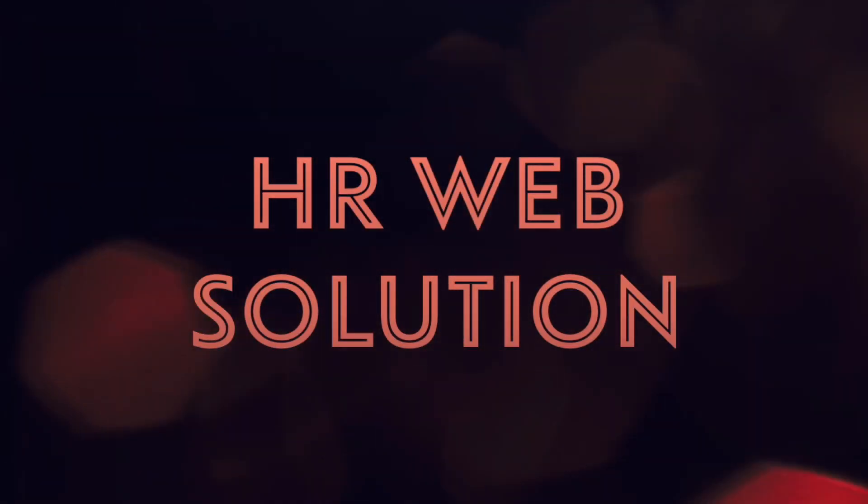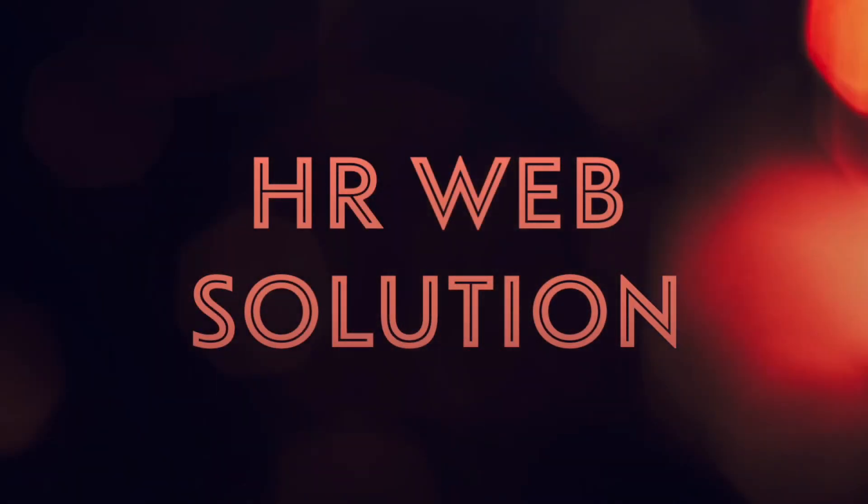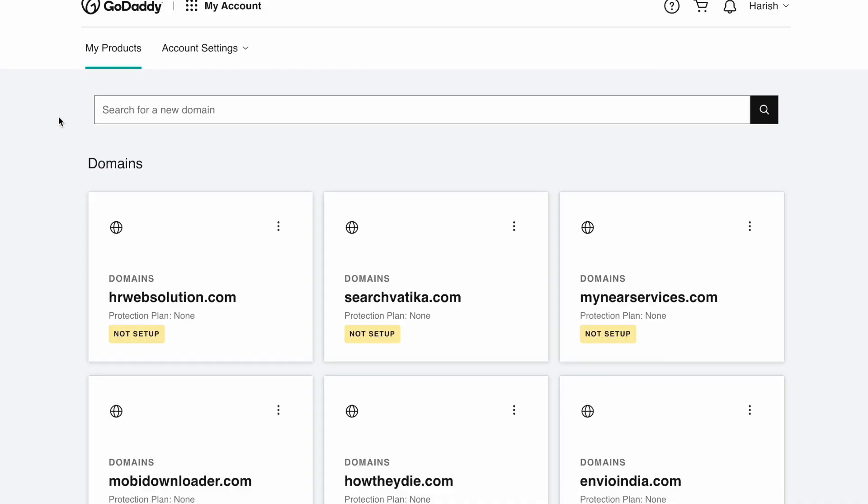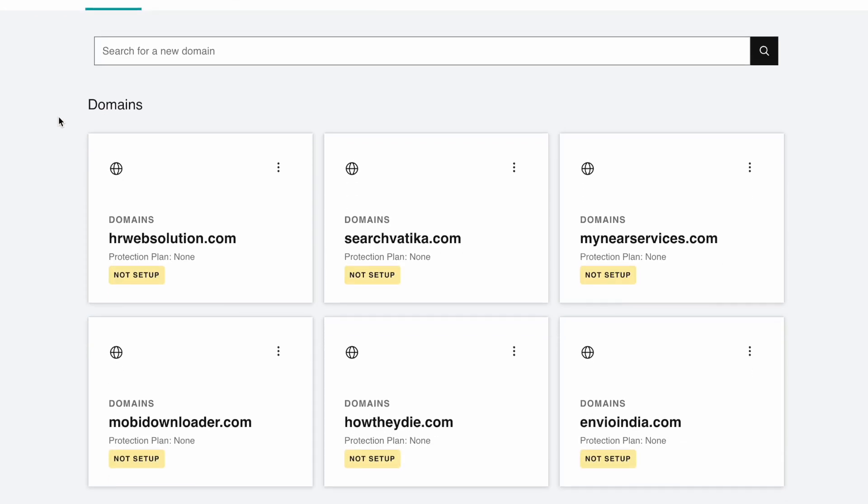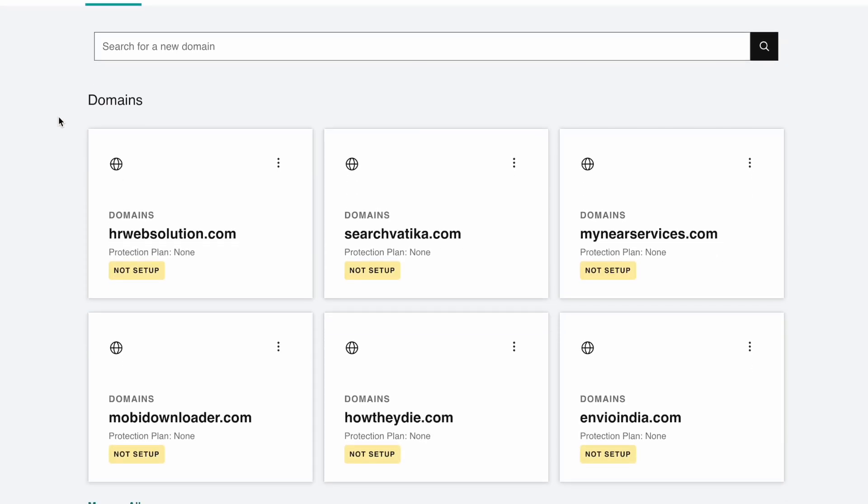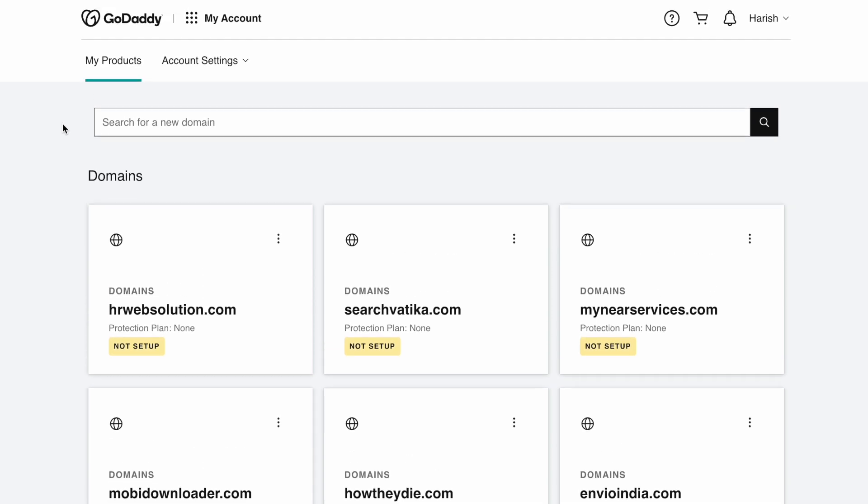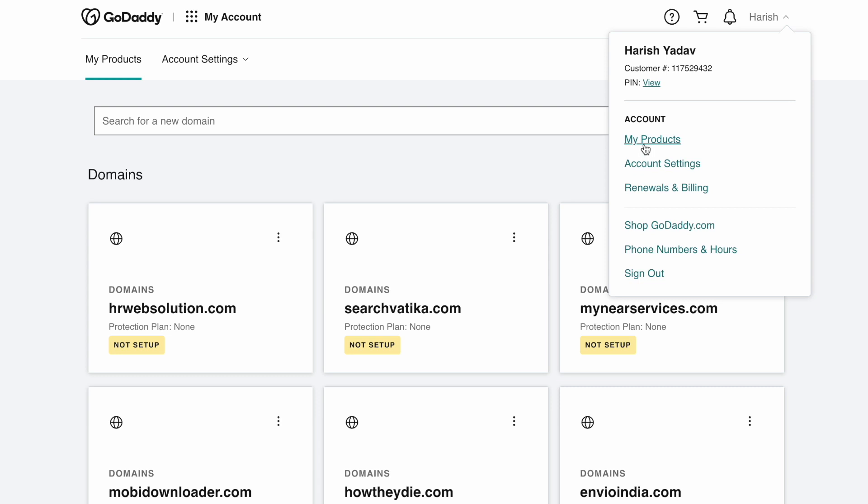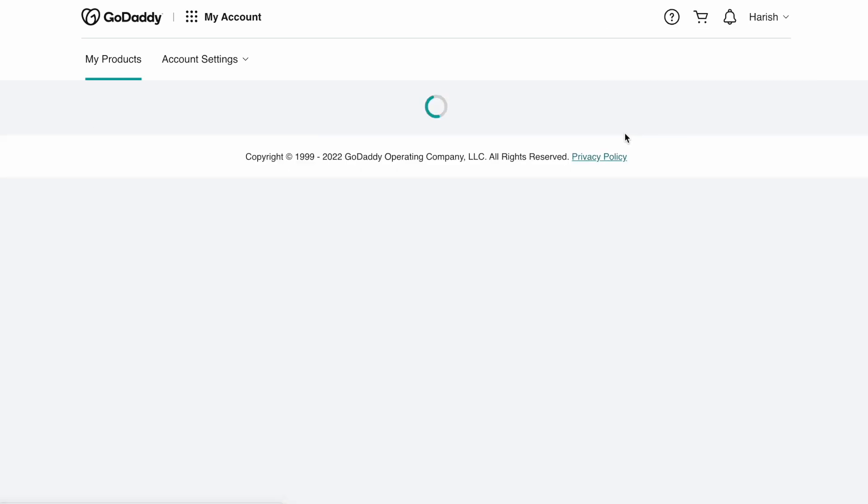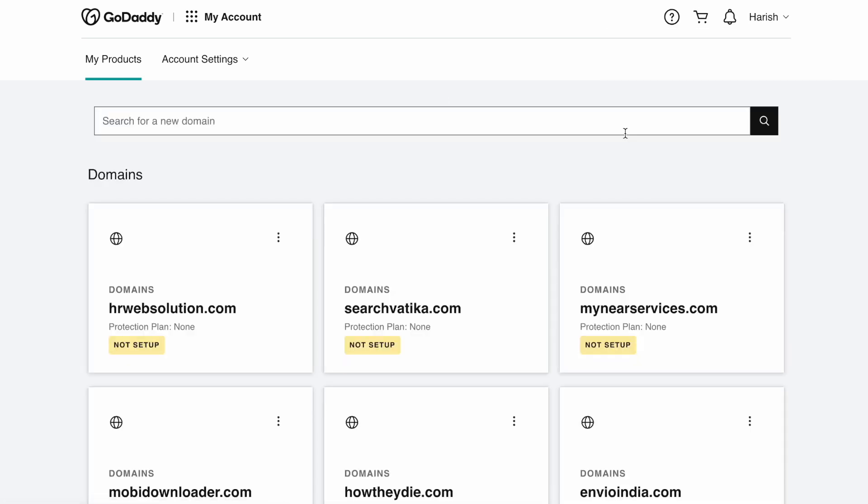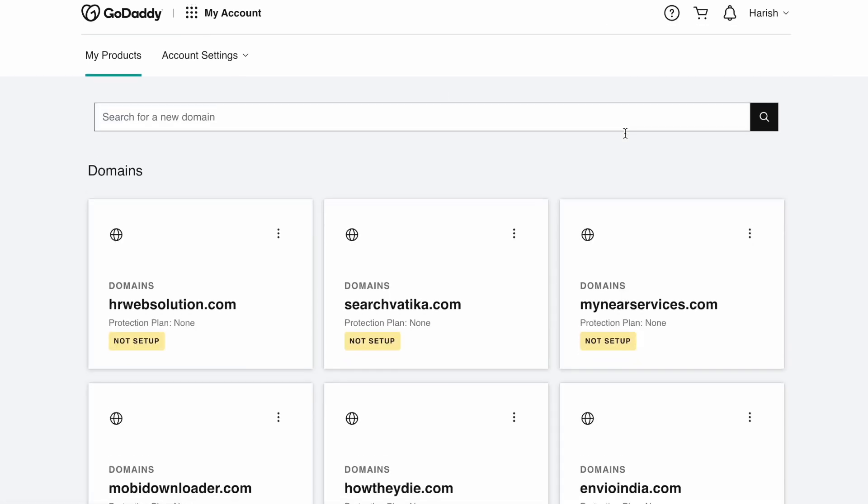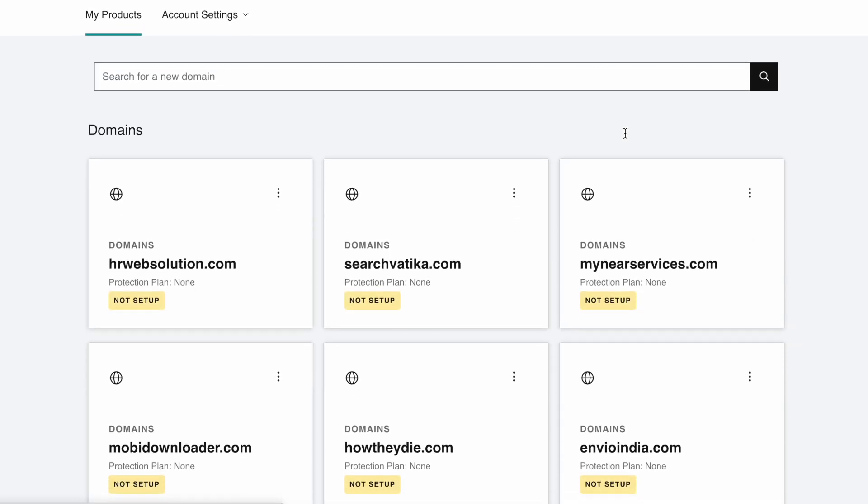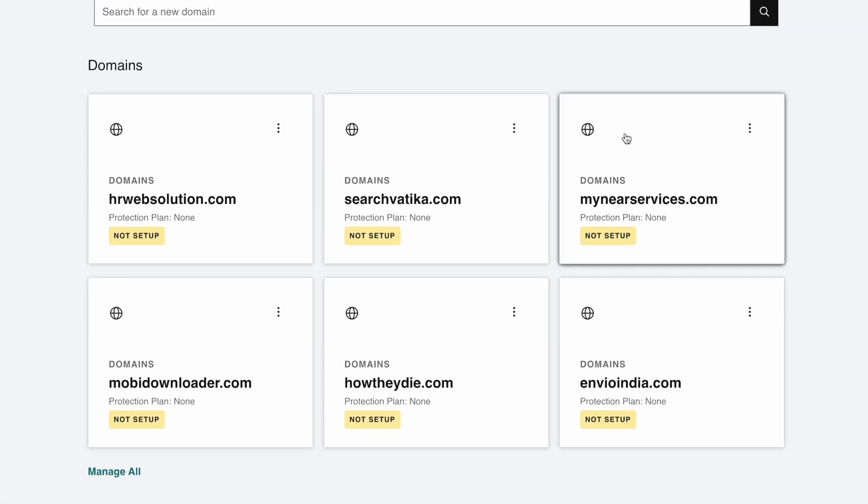Hello everyone, today in this video we will discuss how you can update your nameservers in your GoDaddy domain. This is my GoDaddy account and here is a list of some domains. In this video I will tell you how to set up third-party domain nameservers. I will use envioindia.com to demonstrate.